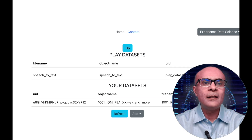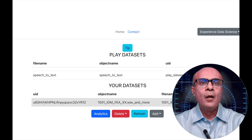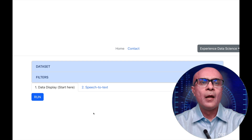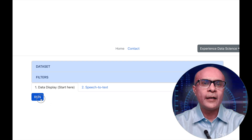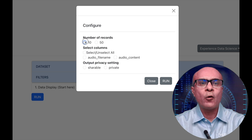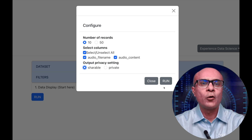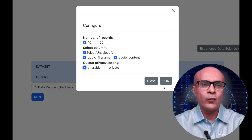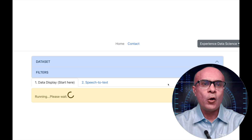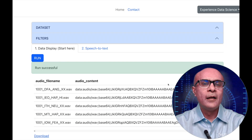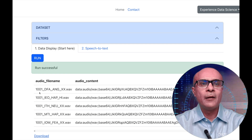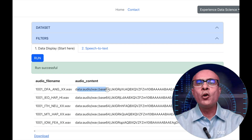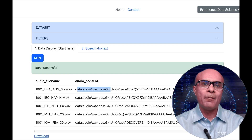Here I can see the dataset which has been created. Let me select it and go ahead with the analytics. Let's start with the data display — I'll select a few records to display, select all the columns, make some other settings, and execute. We can now see the data: the audio file name is in the first column and the audio content is in the second column, shown in binary data format.